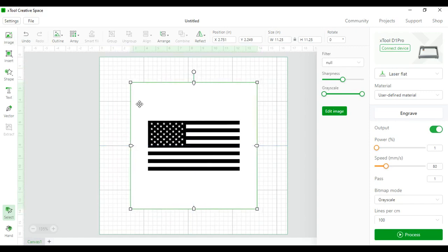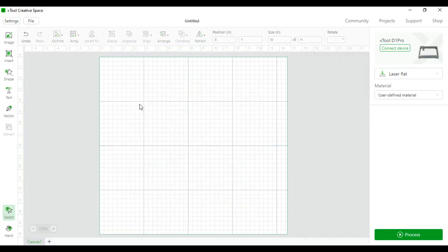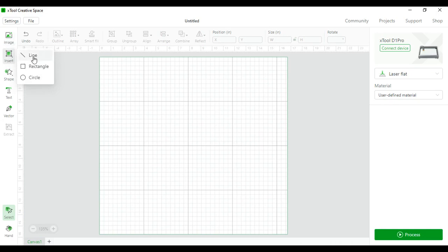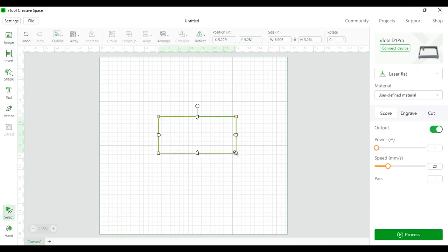There's a lot of other things that you can use within Xtool's images such as insert. You can insert a line, rectangle, or circle here. Pretty self-explanatory.